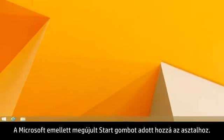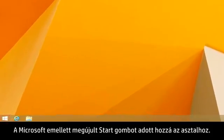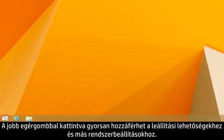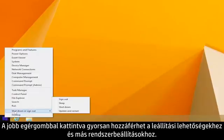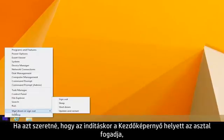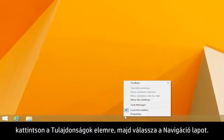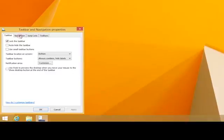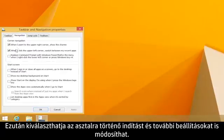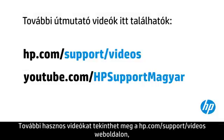In addition, Microsoft has added a new Start button to the desktop. Right-click for quick access to shutdown options and other system settings. If you prefer to start to the desktop rather than the start screen, right-click the taskbar, click Properties, then select the Navigation tab. From here you can choose to start to the desktop and change additional settings.